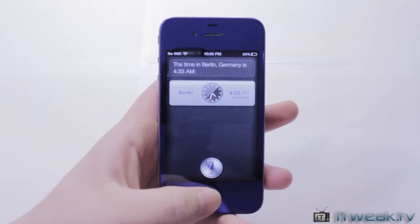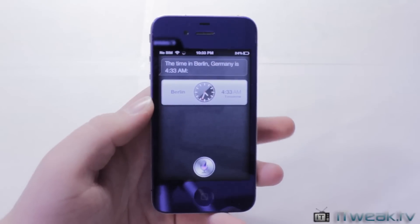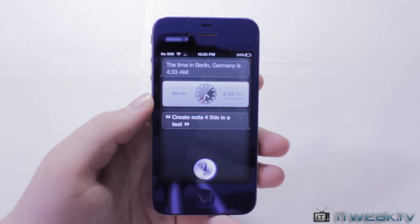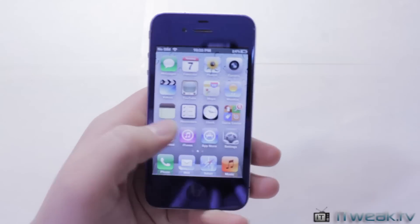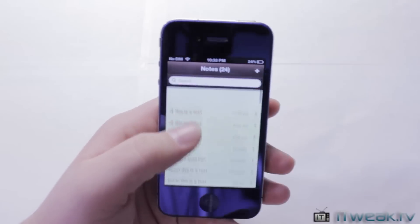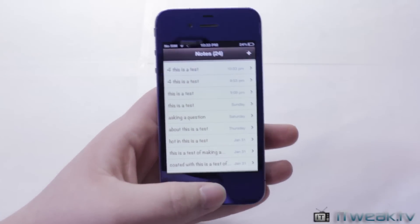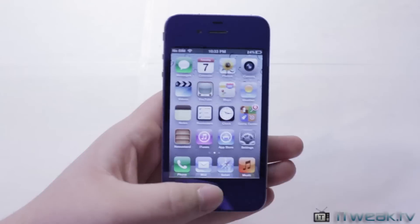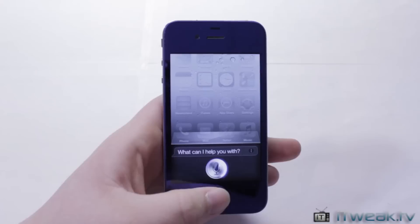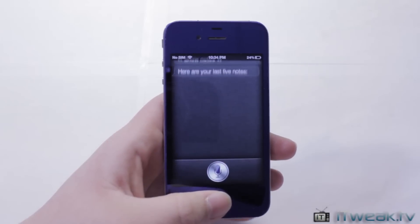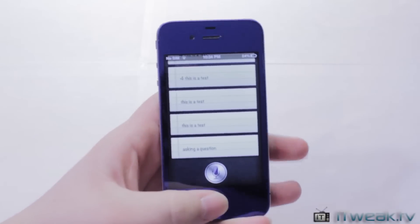The next feature is Create Note. Saying 'Create note for: this is a test' returns 'Here is your note.' If we go over to the Notes application, we can see that it did, in fact, create a note. It sometimes picks up an extra word like 'for' — it's a bit weird, but this is beta. You can also say 'Show notes' and it returns your last five notes.